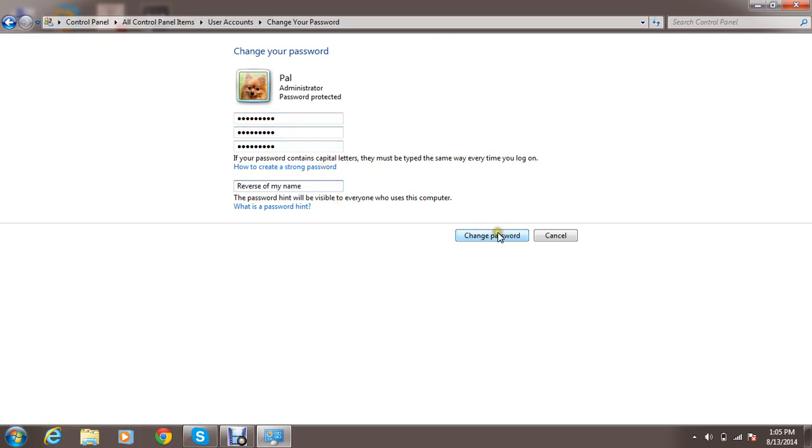Click on change password. The password is automatically changed. Just do it.